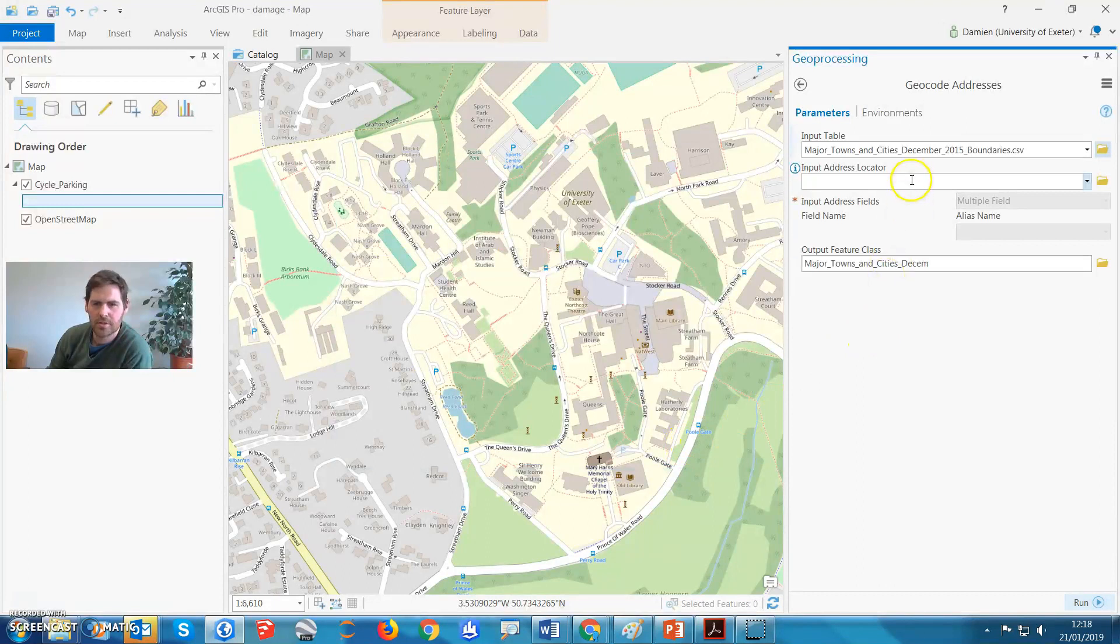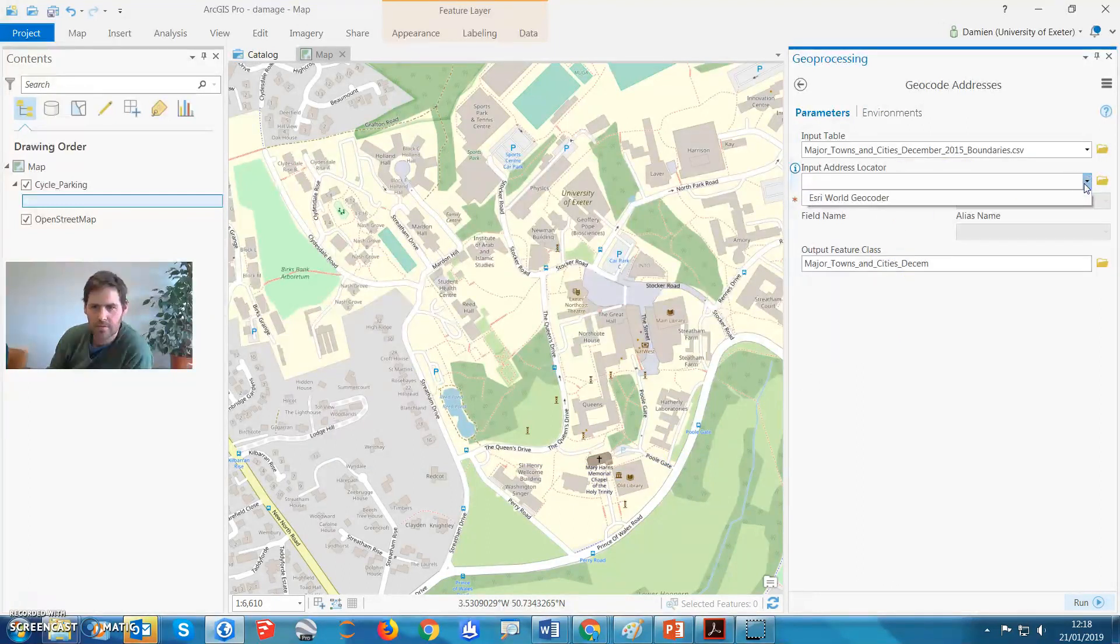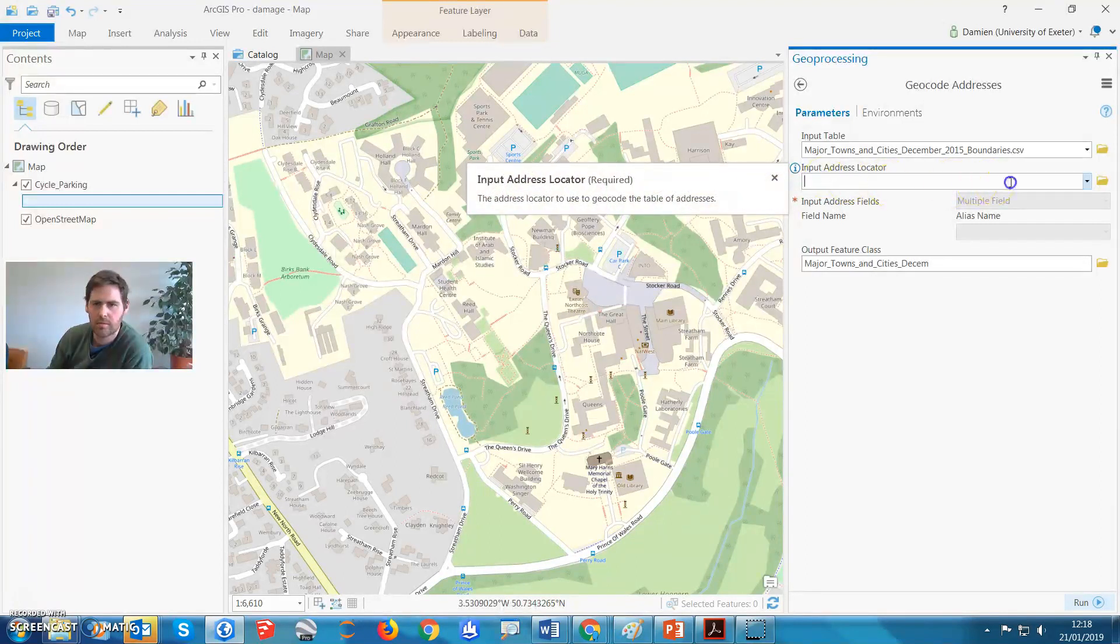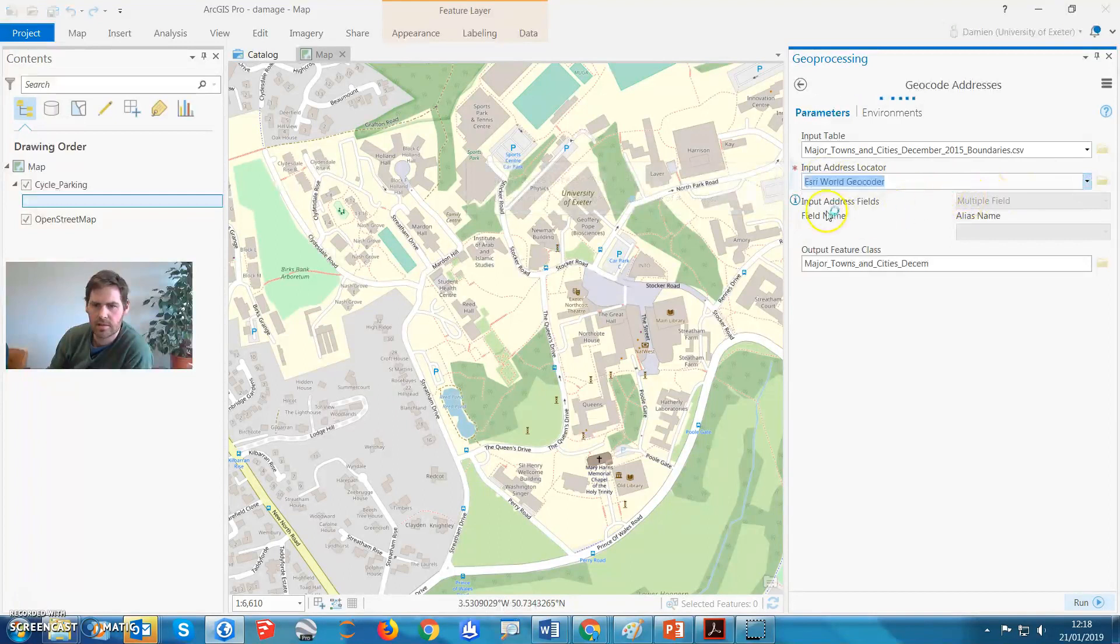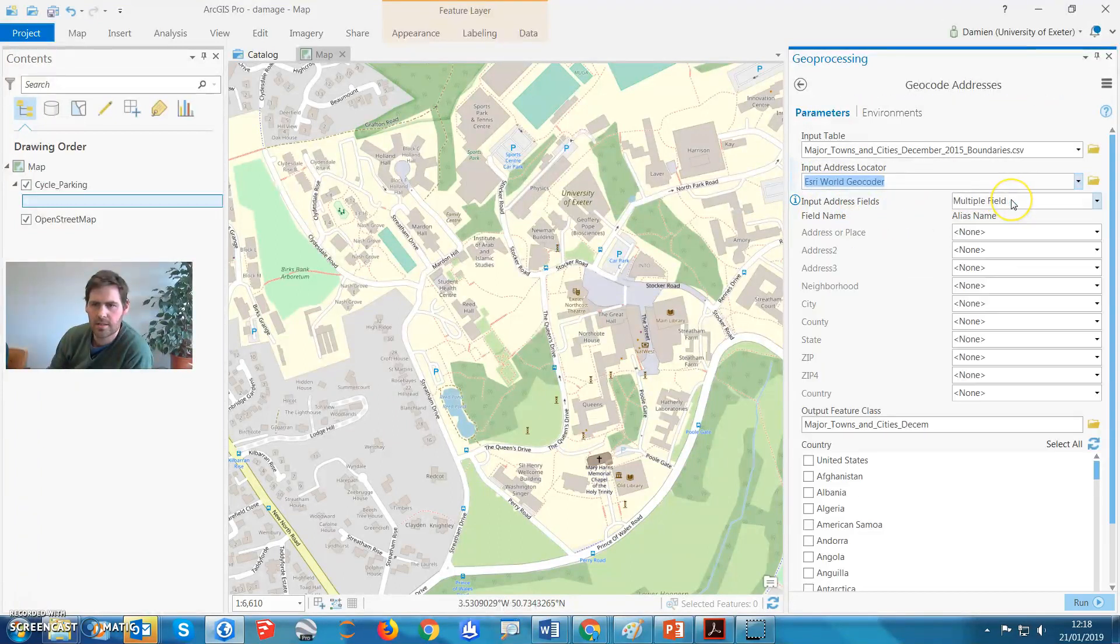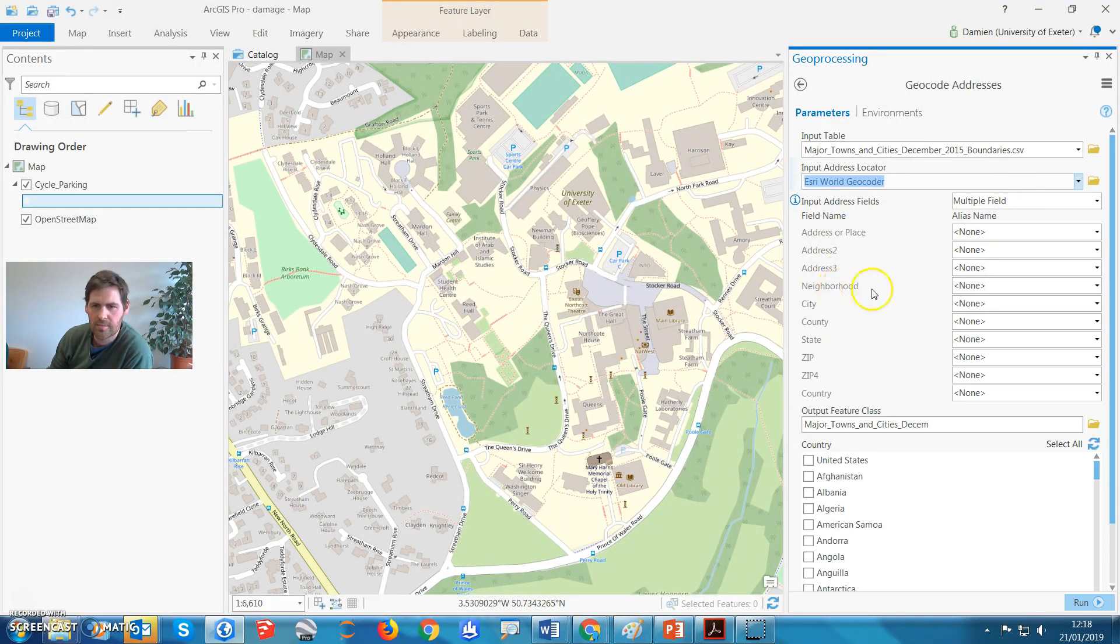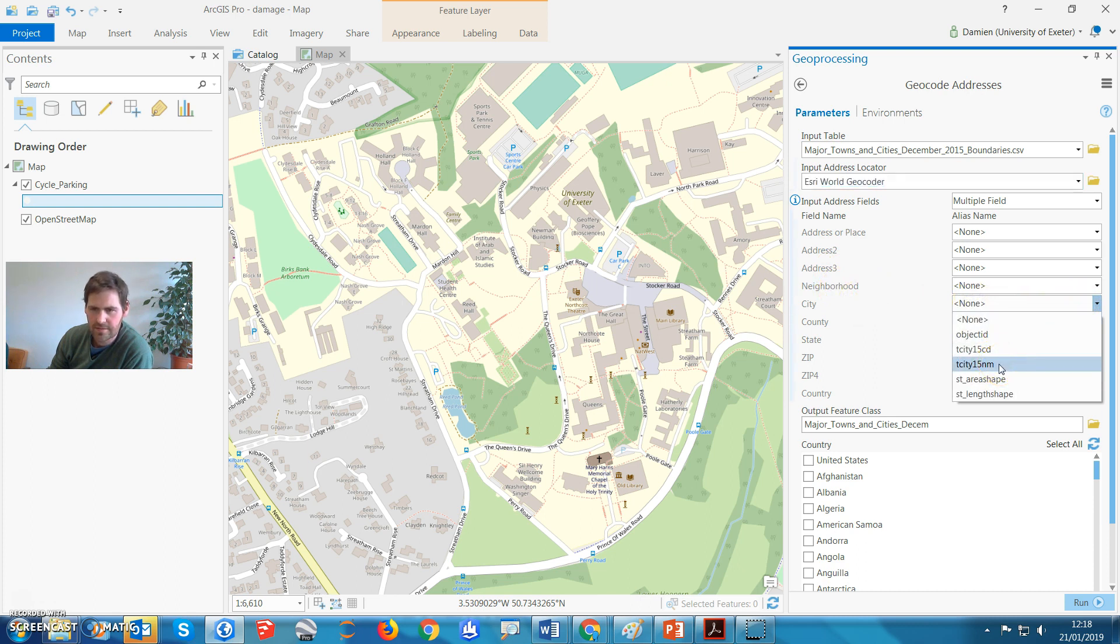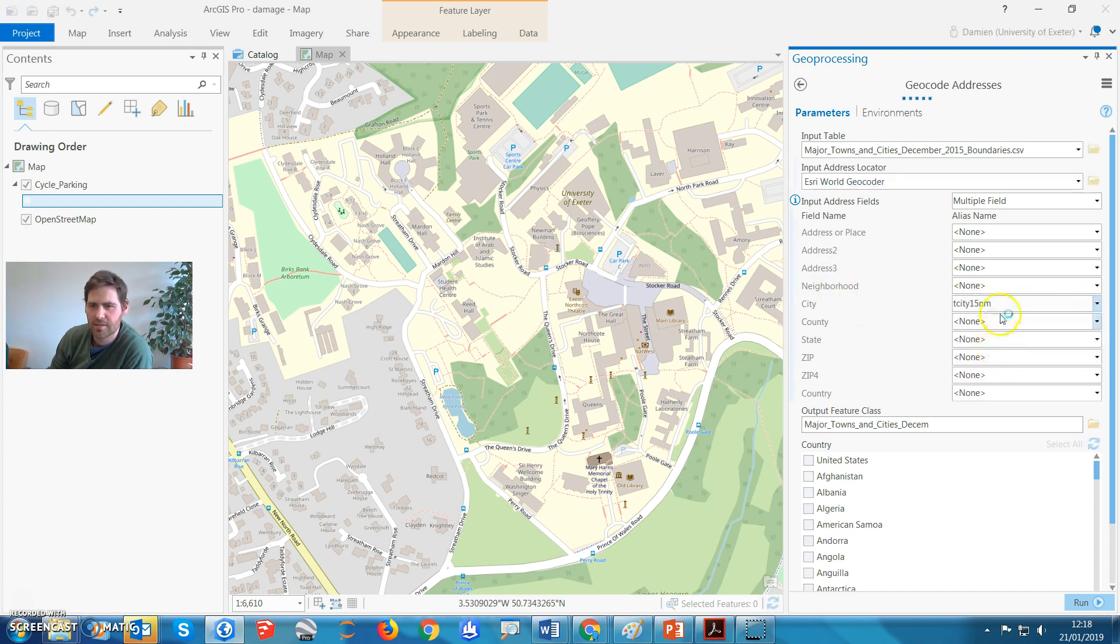Input address locator, so this is the one. Yeah, what's this, this is the address locator to use the geocode table. All right, let's use ESRIs. Input address field name, so this is going to be address or place, the neighbourhood city, this is the only one. So remember we had that tcity15nm, and that was like the name of the city, the location. We're just going to base it on that, that's all.